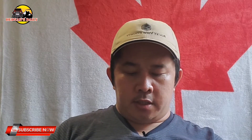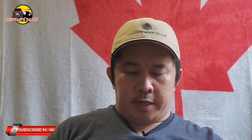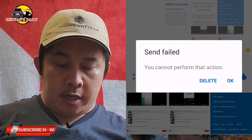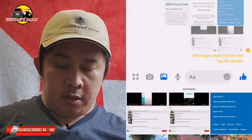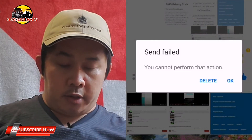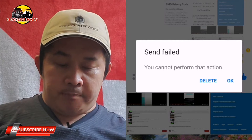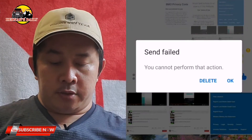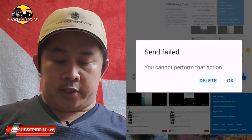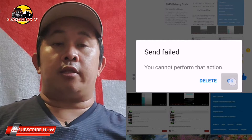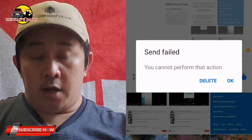As you can see, I'll try to send a message to my friend or to my own account, and it shows here that the send failed. According to Facebook, you cannot perform this action, and it's asking me to delete or press OK.